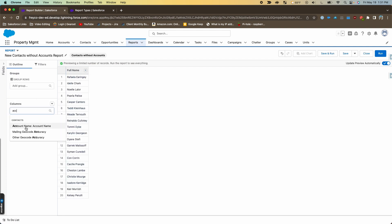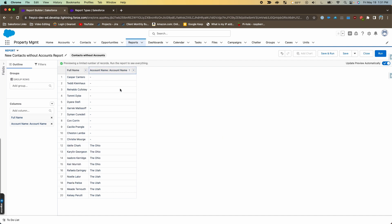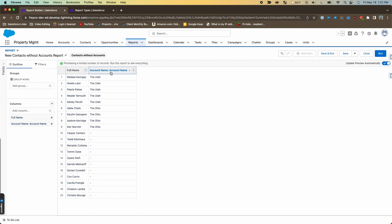In our outline we're going to add the account name. Even though we only picked the contacts object, we still get that lookup field to the account, so we can add that to the report. If we sort it by that, we can see which ones have an account, which ones don't. So even though we said 'contacts without accounts' is the report type name, it still gives us the ability to look at the account name lookup field, and then we can filter on that field.